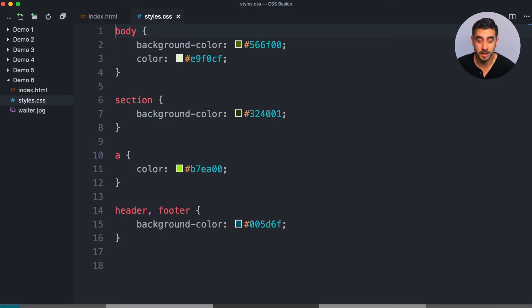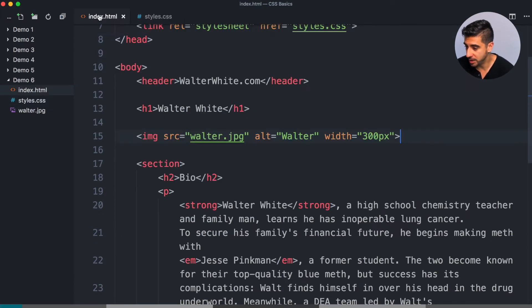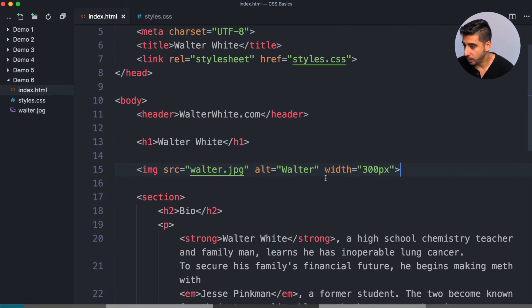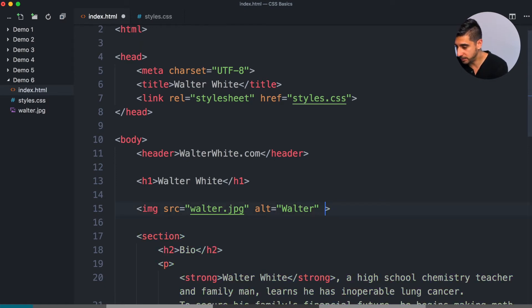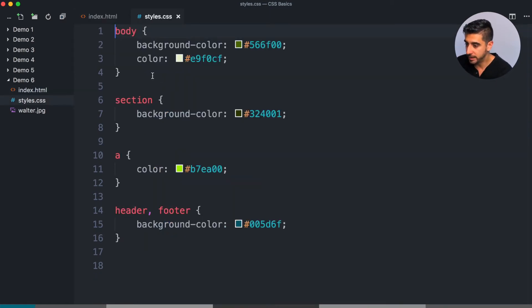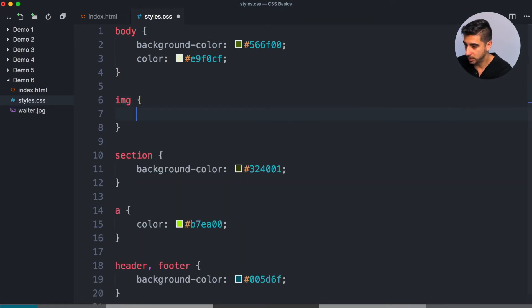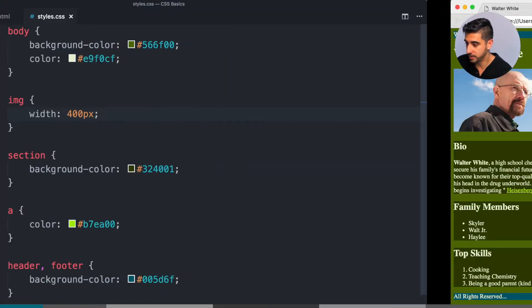The first thing I want to show you is absolute sizing. If you look at the HTML file we have a width of 300 pixels on the image. You can actually do that with images, so I'm going to take this out and move it into our CSS file — let's say 400 pixels — and save that.